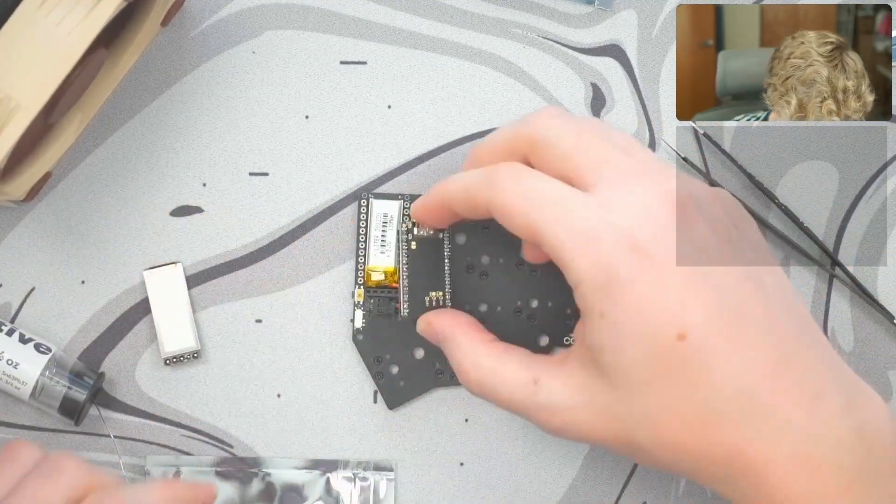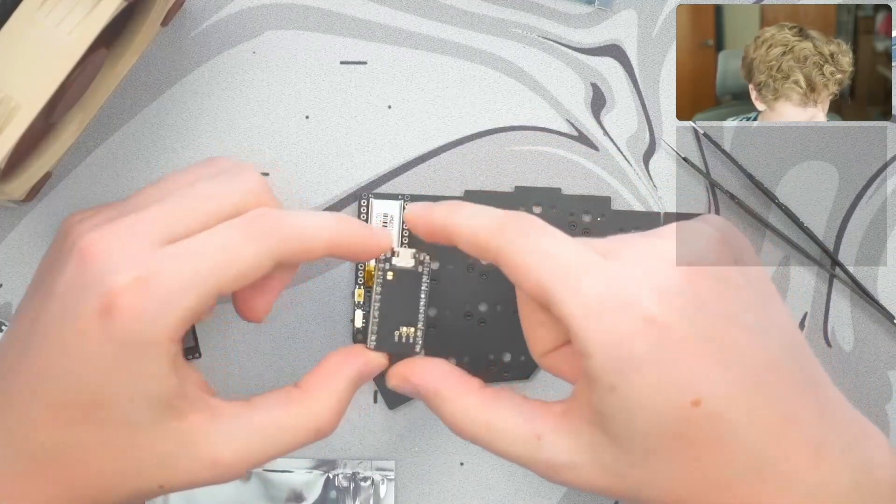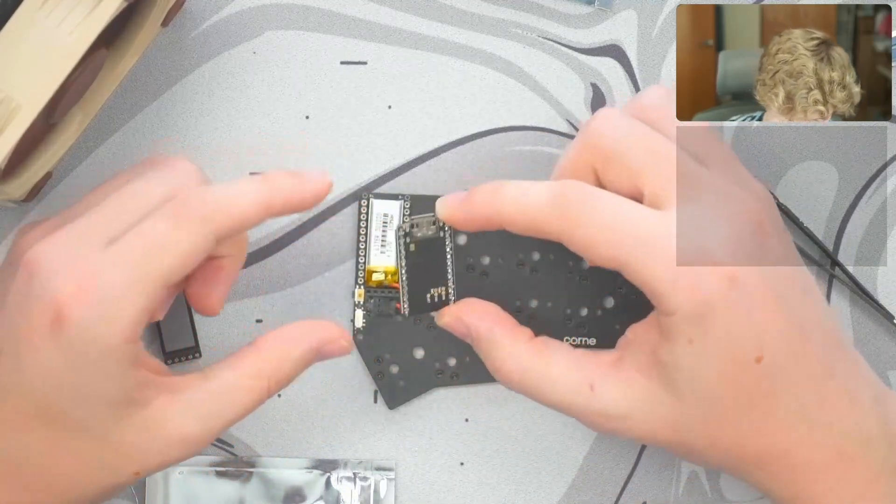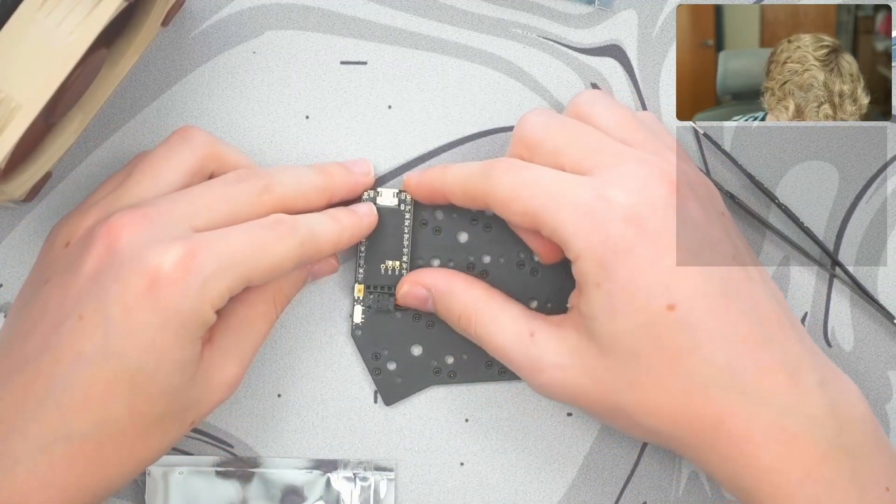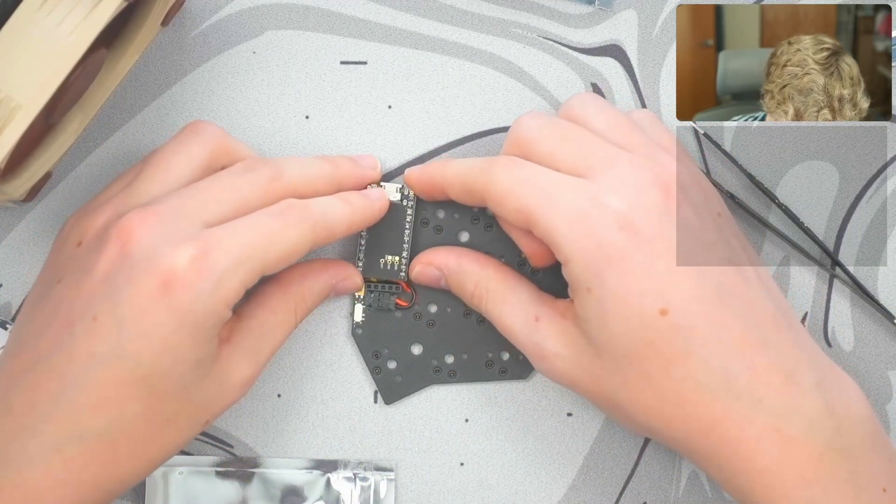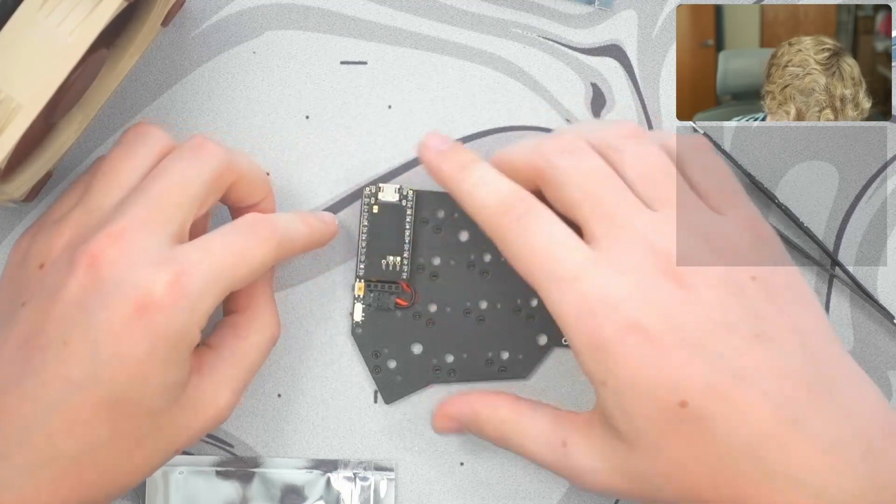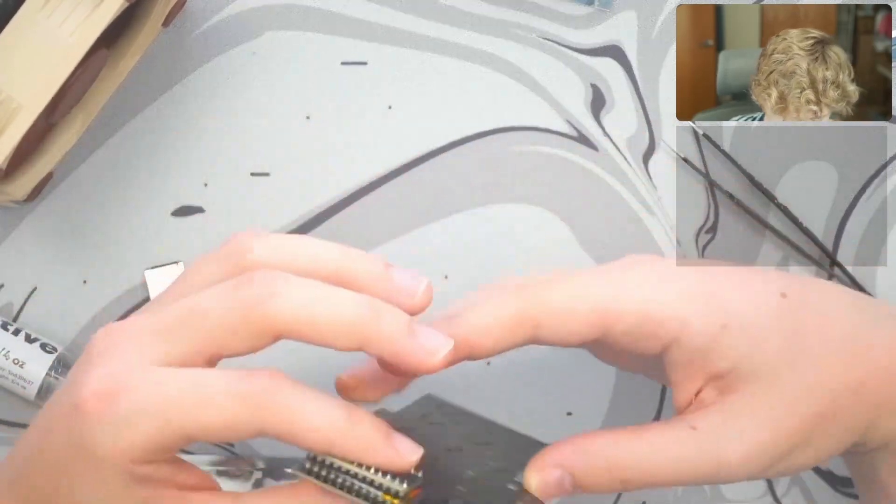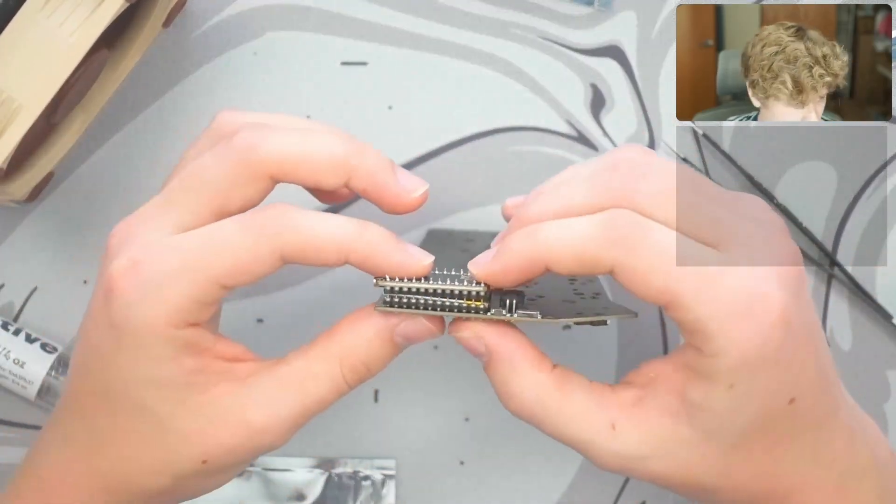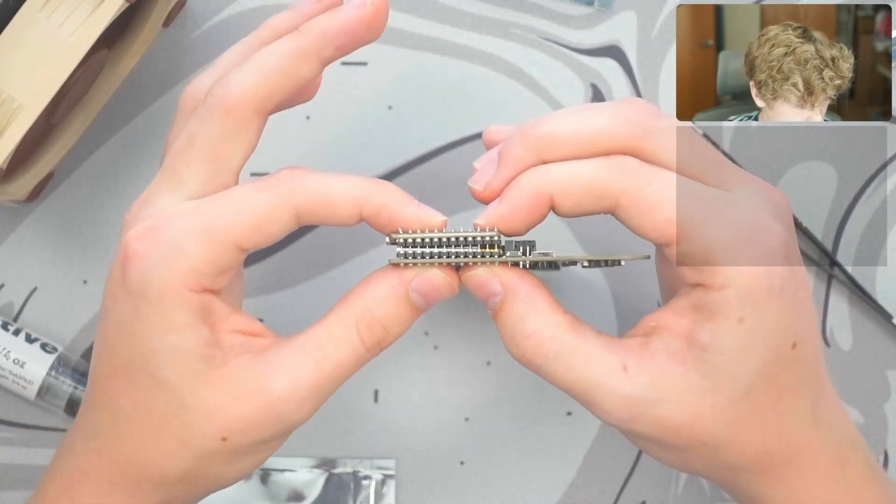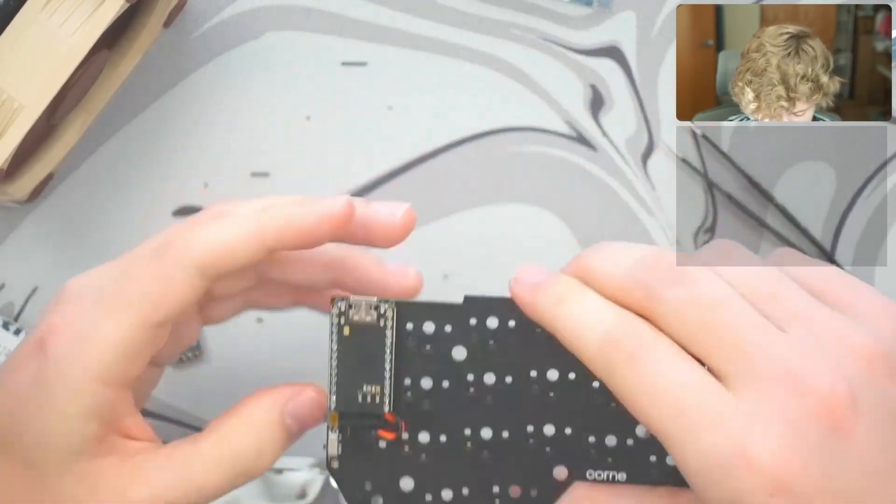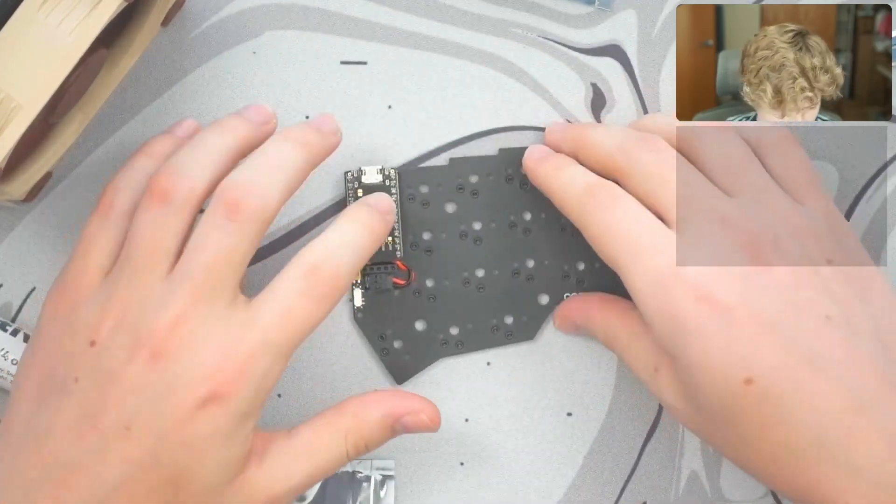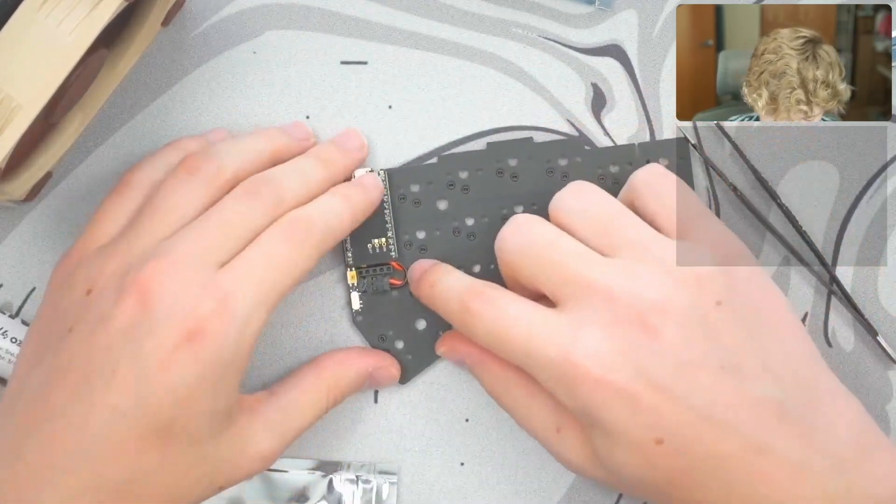Put the nice nano over the top of the battery. Make sure that you've got them all lined up and then you just push down. There we go. Nice nano installed, battery installed.